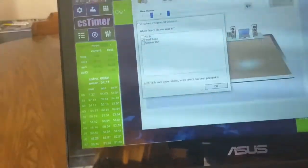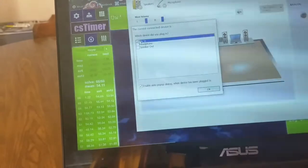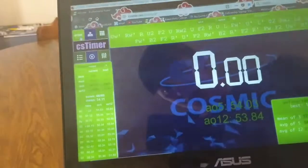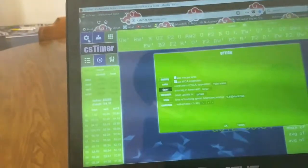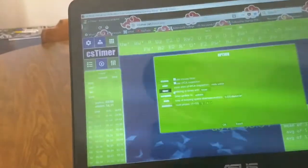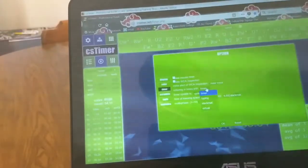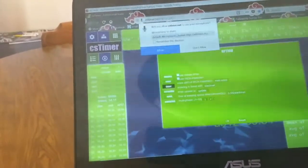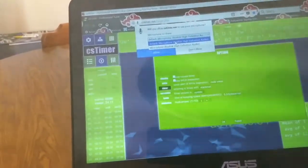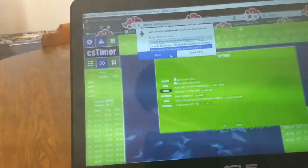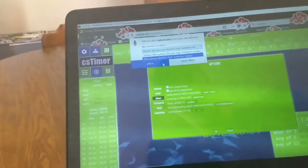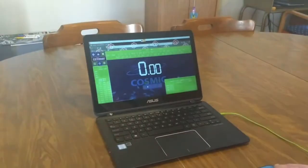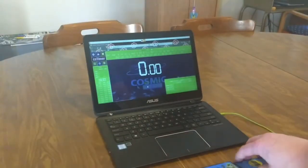What you'll do is just select mic in. Then, a good option in CS Timer — go to Timer, entering in times with, click on it, and go down to Stack Mat and click Allow. You might have to choose what device you're using if you have more than one device plugged in, but if you only have this one, just allow it. Then your stack mat should work just fine.